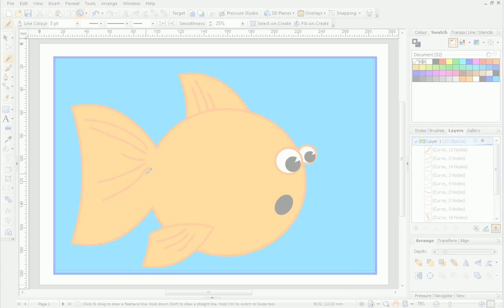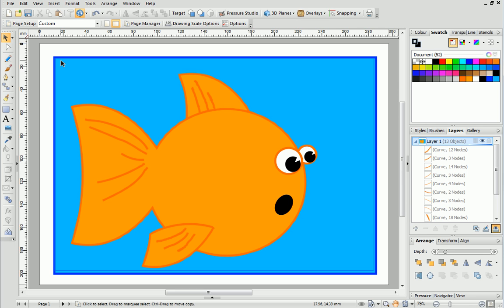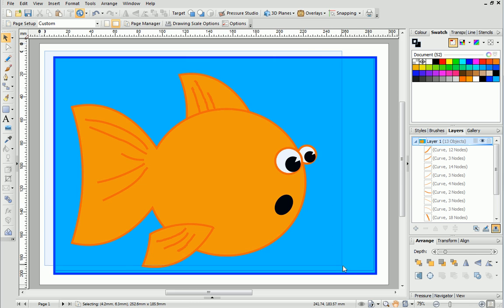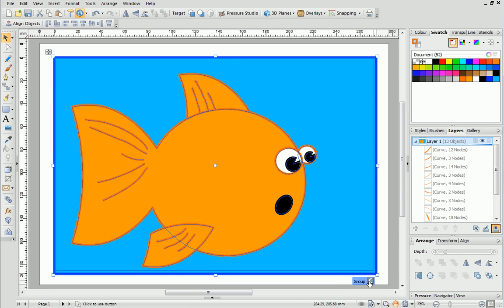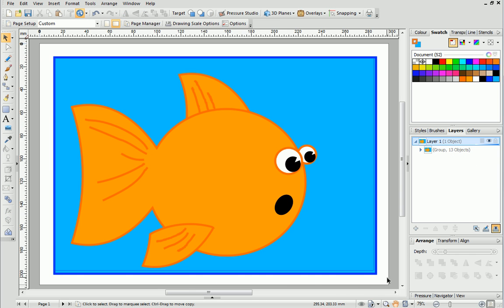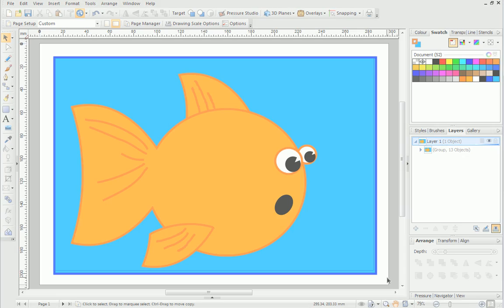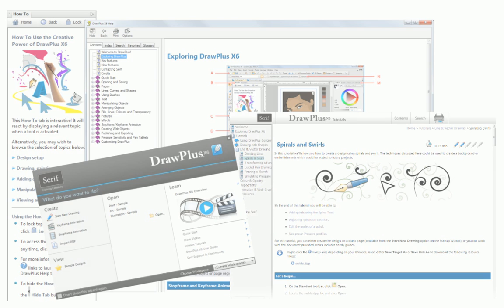Well that's it, the cartoon is finished. We've seen how easy it is to transform a few basic quick shapes into a great looking drawing. Now it's your turn to experiment with quick shapes and create your own designs. For more information see the Help, the How To tab or the other online tutorials. Thanks for watching!